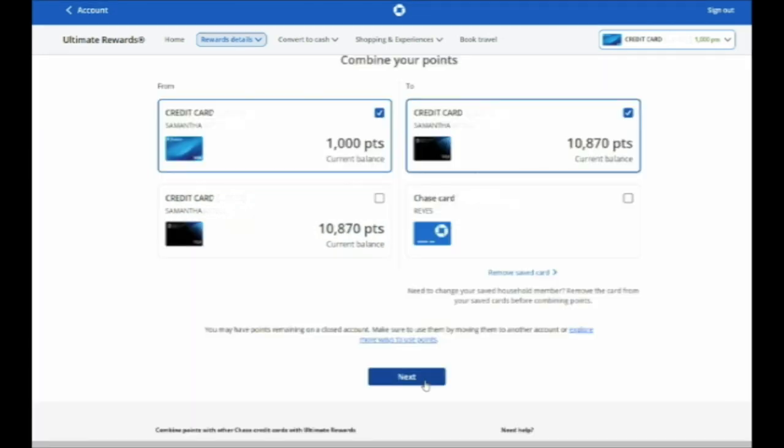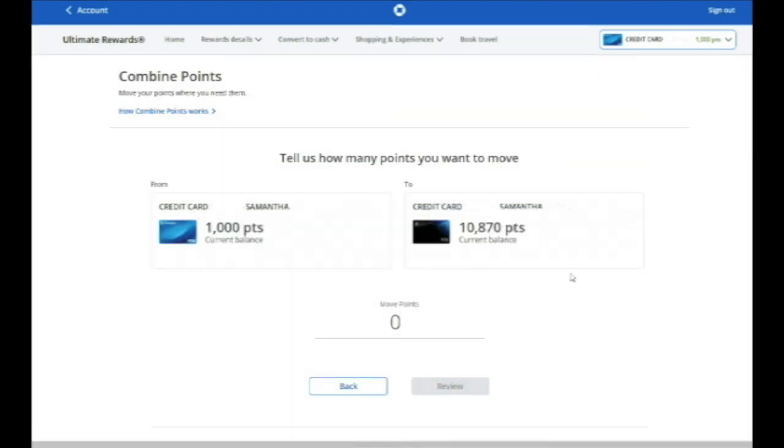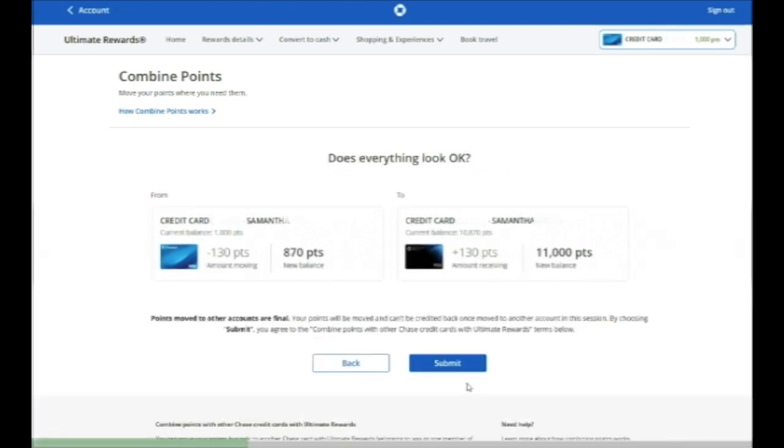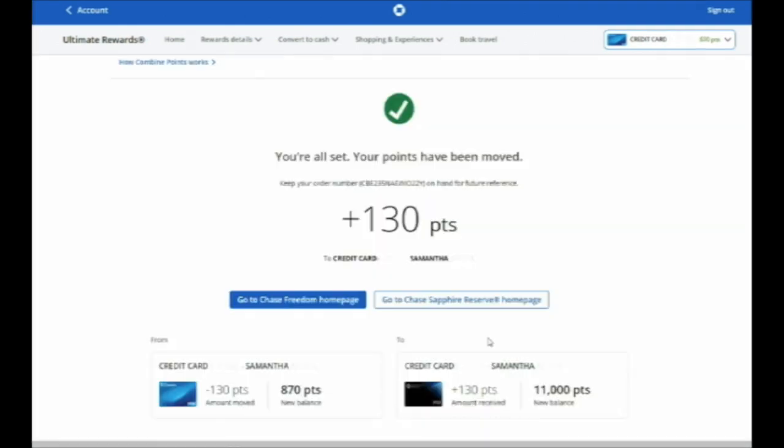In this case, I'd pick the Sapphire Reserve card. And then you can choose the number of points that you'd like to move over to your Sapphire Reserve because presumably you'd like to transfer them. So let's say I wanted to make an even number of points on the Sapphire Reserve card here. So maybe I would transfer over 130 Ultimate Rewards points to have exactly the 11,000 that I need. It's super simple. You just enter the number and then hit submit. And the points transfer over instantly.